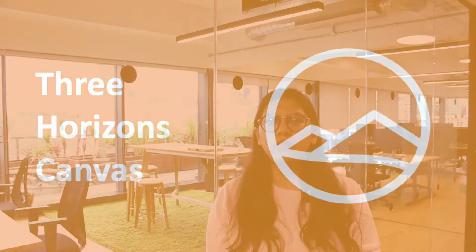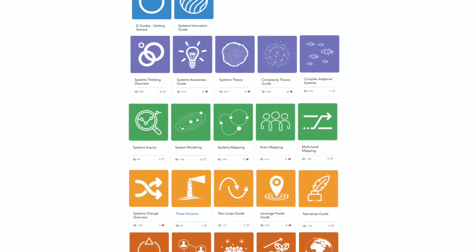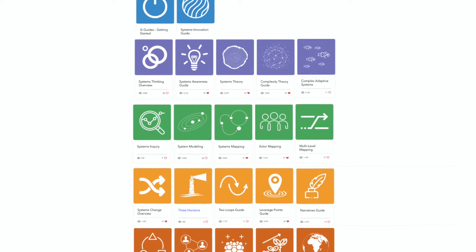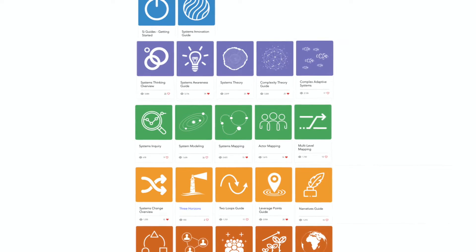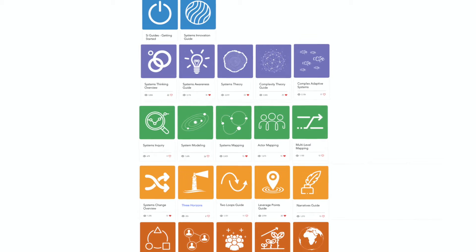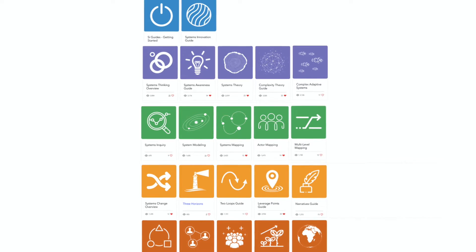This is a part of a series of learning guides held to help the members of the SI network. The systems innovation guides are about 21 guides to help you understand the key ideas, the tools and methods of system innovation.